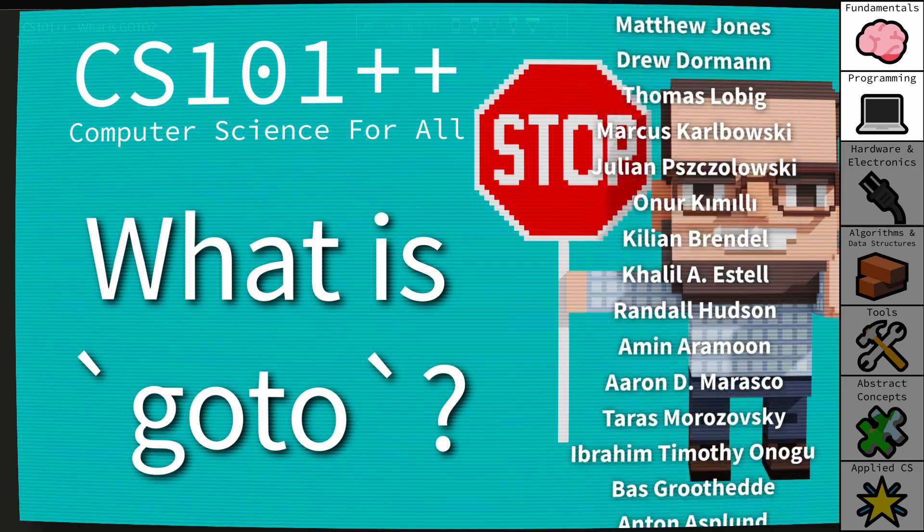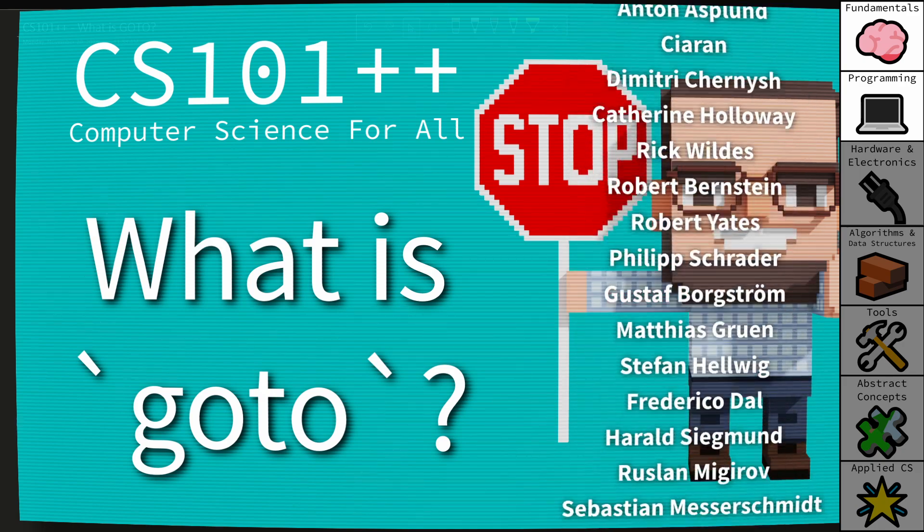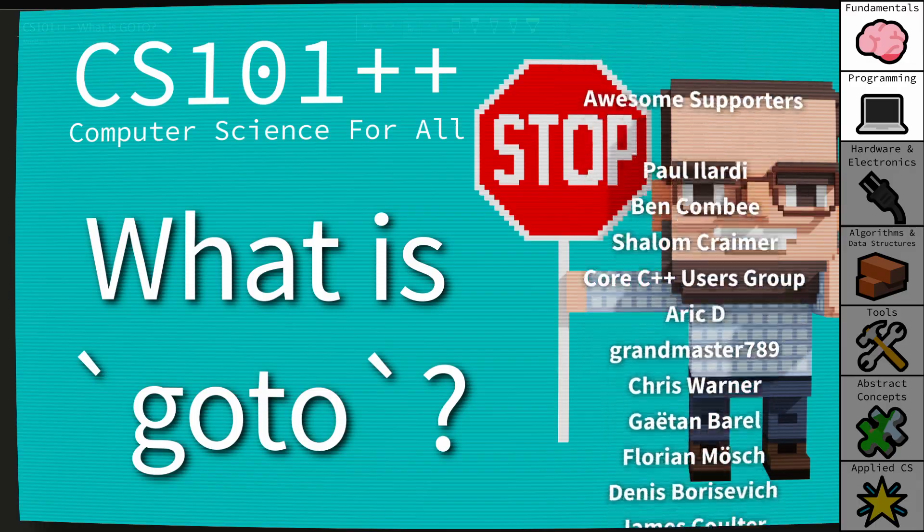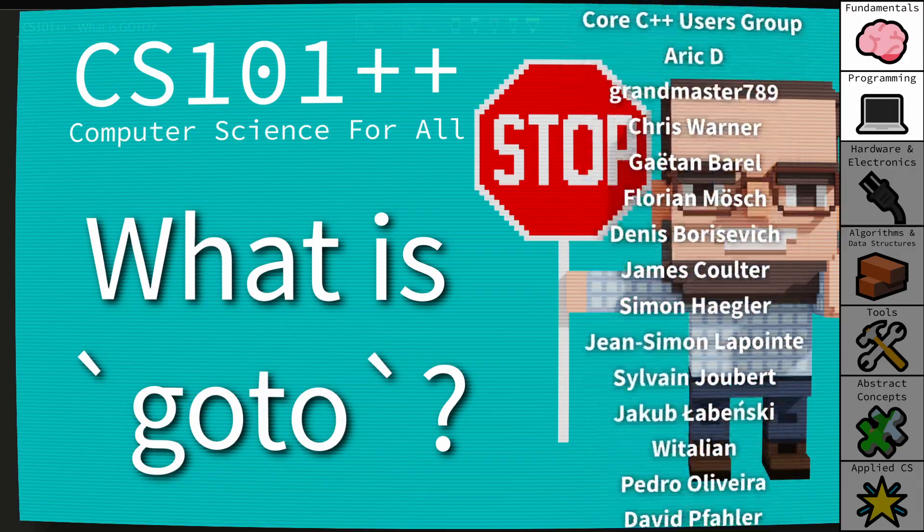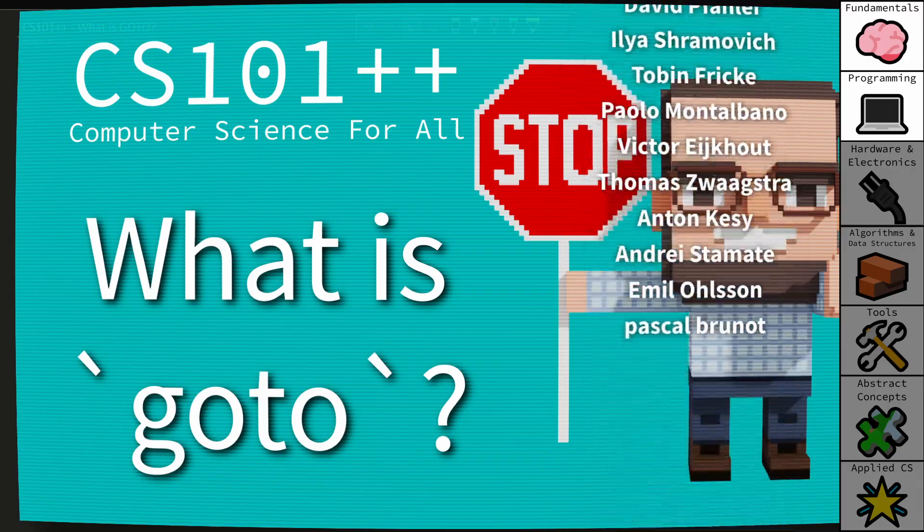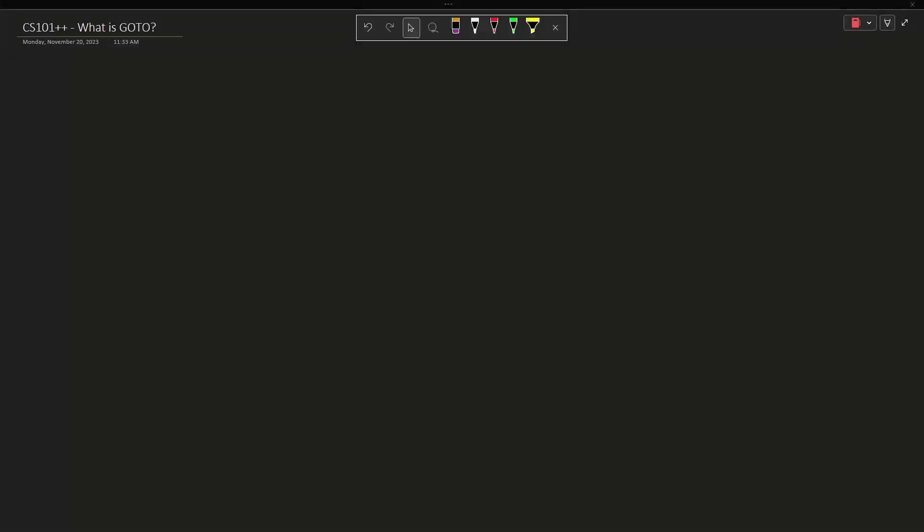In this episode I'm going to talk about GoTo, and GoTo is not something that you see a whole lot in code today. It is still supported by C and C++, as well as some other languages, but it's generally considered not a good practice to use GoTo.